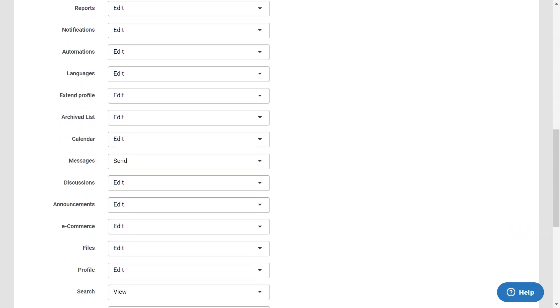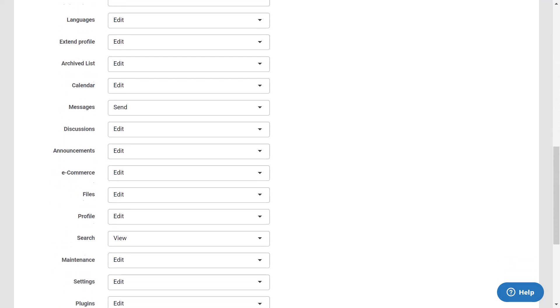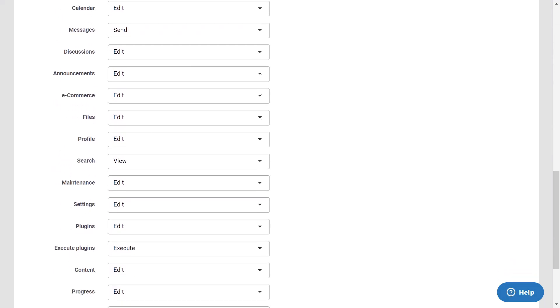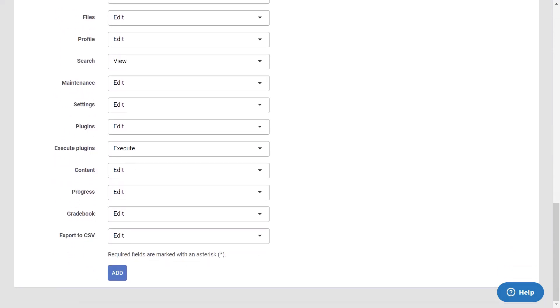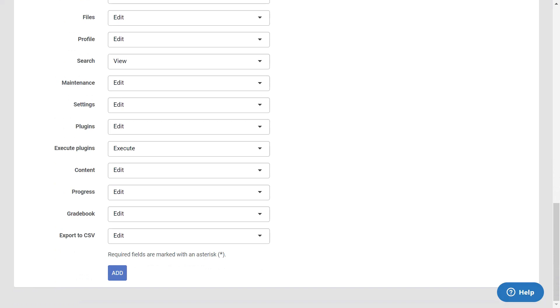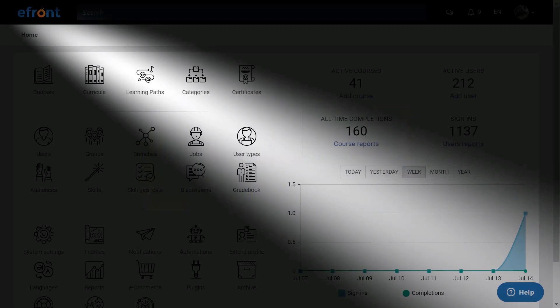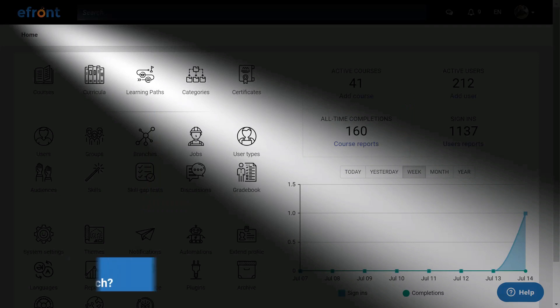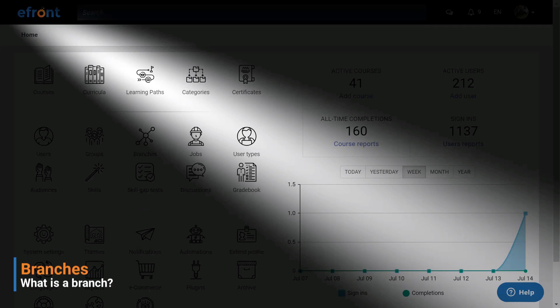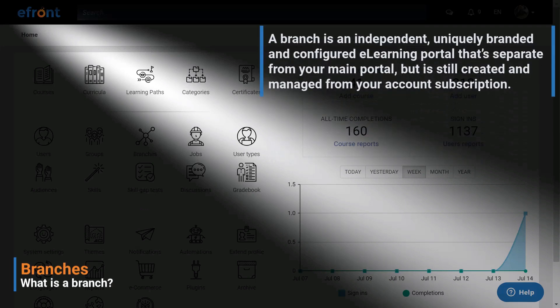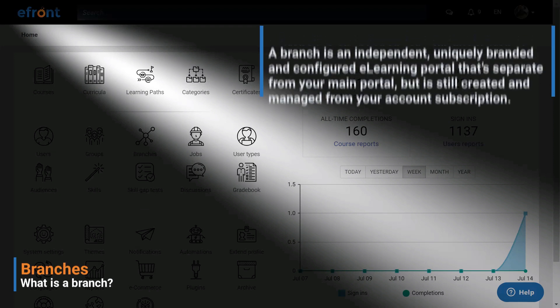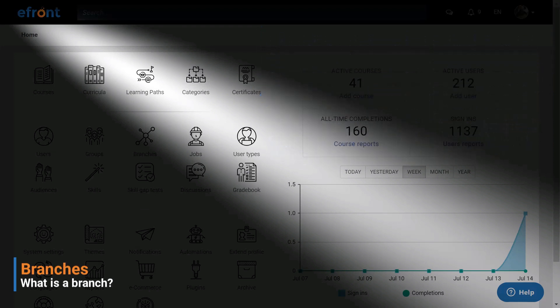Now that you have associated the users with the correct user type, let's see one of eFront's flagship features: branches. The concept of branches in eFront is a simple but powerful one. A branch is an independent, uniquely branded and configured eLearning portal that's separate from your main portal but is still created and managed from your account subscription. Branches are free and unlimited and you can create as many as you want. You can even create branches within branches as we will see in a bit.